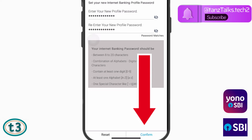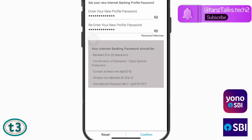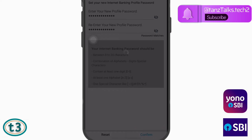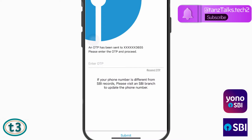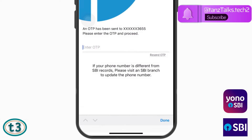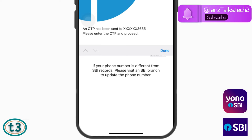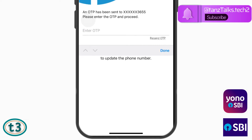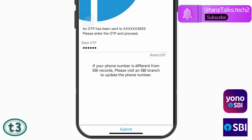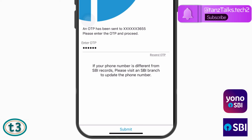Once you are done, tap on Confirm. You will receive an OTP on your registered mobile number, which you will have to enter. Then tap on Submit.